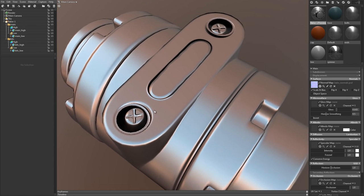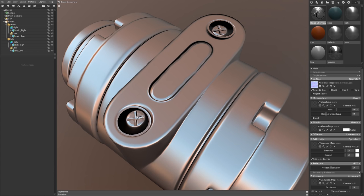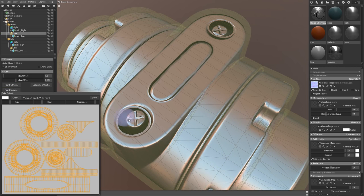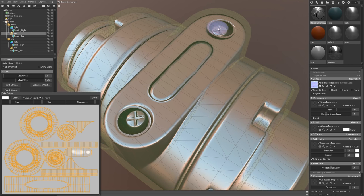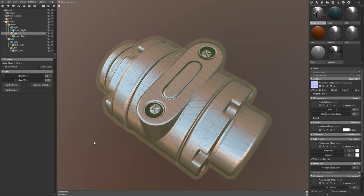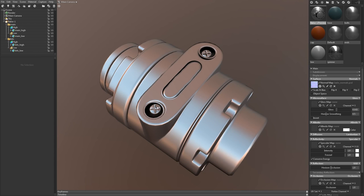That looks better, but I'm still missing a small chunk of that screw. I can open the bake offset editor and then paint directly on my mesh to extend the cage. This works very similar to a sculpting app. If I hold down control, I can paint in the opposite direction as well.